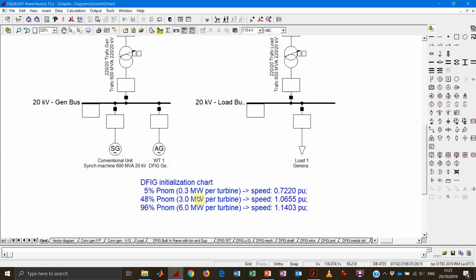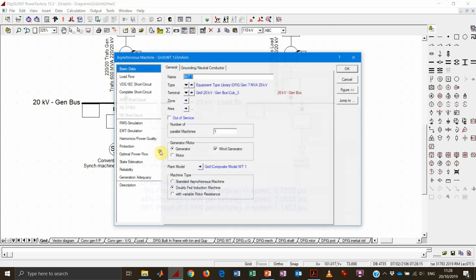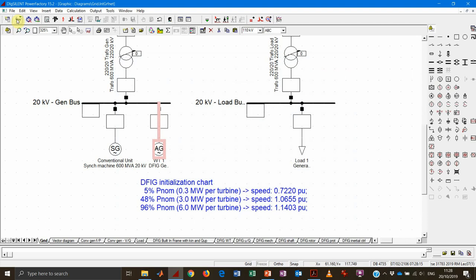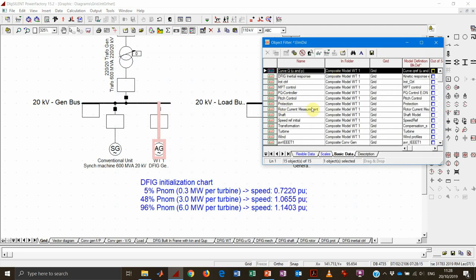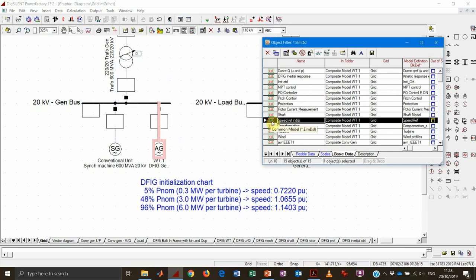The most common power set points used in this course are: 0.3 megawatt, corresponding to approximately 5% of initial power; 3 megawatt, approximately half of nominal production; and 6 megawatt, almost full production. For each initial power we need to specify the initial rotational speed inside the dynamic model — not the wind speed, but the normalized rotational speed of the generator. The initial power is set in the load flow page of the element, while the initial rotational speed is specified in the 'speed ref initial' block.